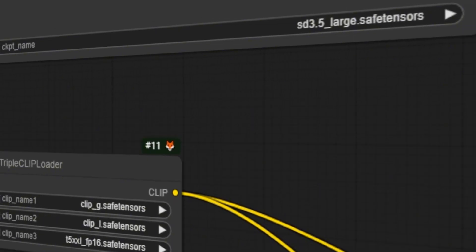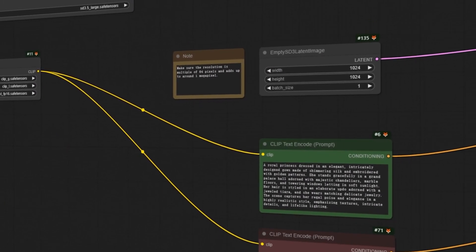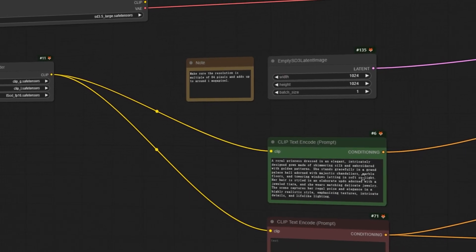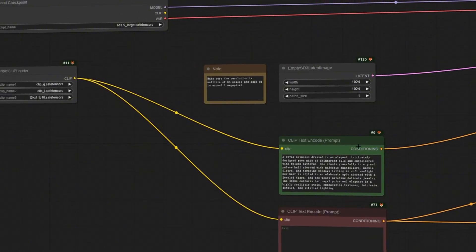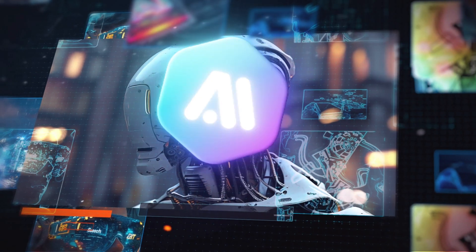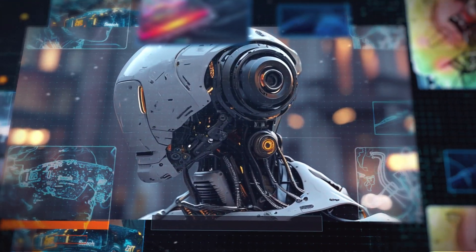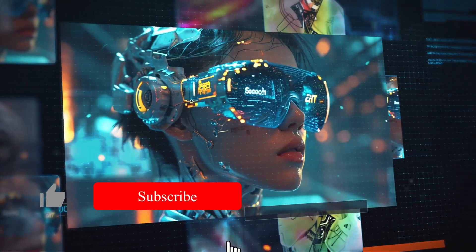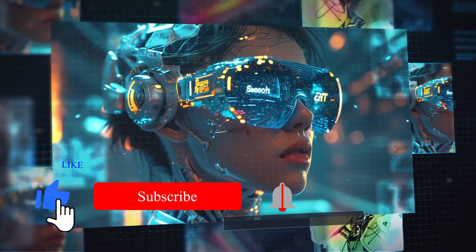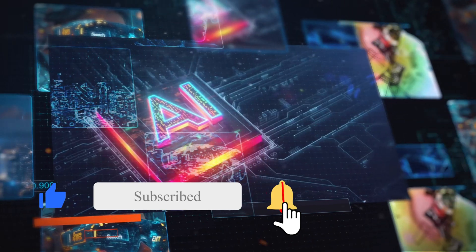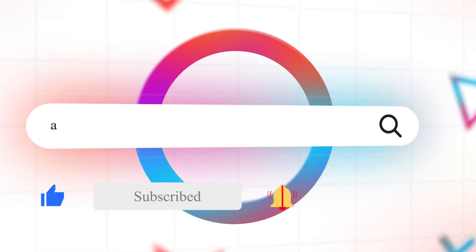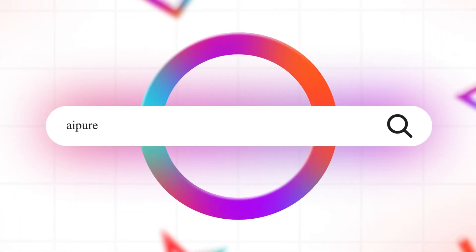That's it for today's tutorial. If you encounter any issues, drop a comment below or visit the AI Pure website for expert support. Let us know which AI tools you'd like us to cover next. Don't forget to like, subscribe, and hit the notification bell. See you next time.